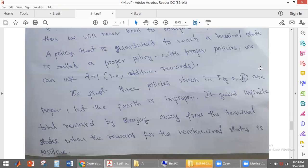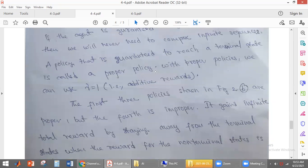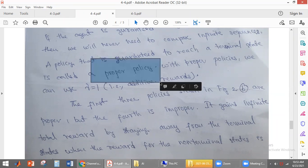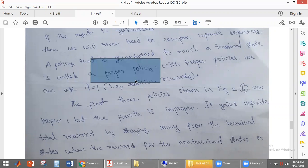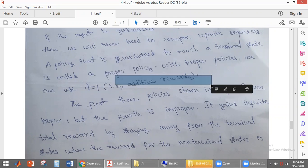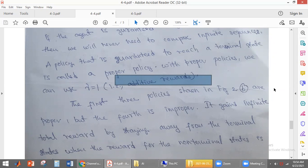This is called proper policy. Proper policy is the policy that makes the agent reach the terminal state. For proper policy, we can use additive rewards. The utility function of environment history can be represented using additive reward in the case of proper policy.